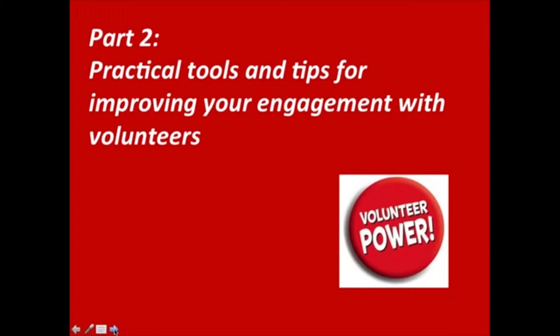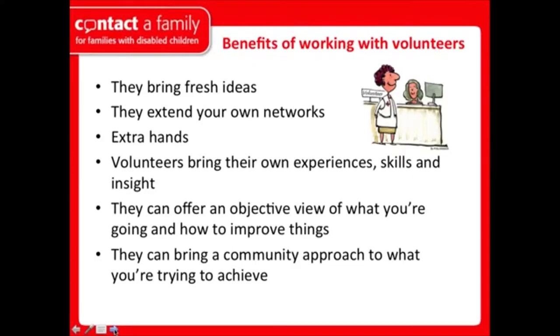Part two: practical tools and tips for improving your engagement with volunteers. The typical benefits of working with volunteers include: they bring fresh ideas, extend your networks, provide an extra pair of hands — there is a labour element and we shouldn't be ashamed of that — and they bring their own experiences, skills, and insight.